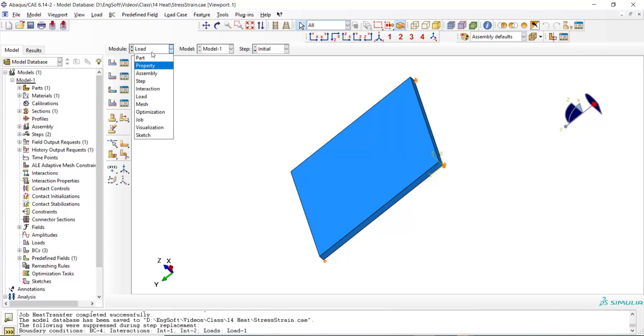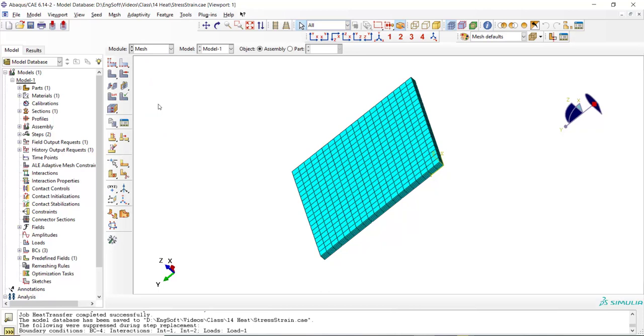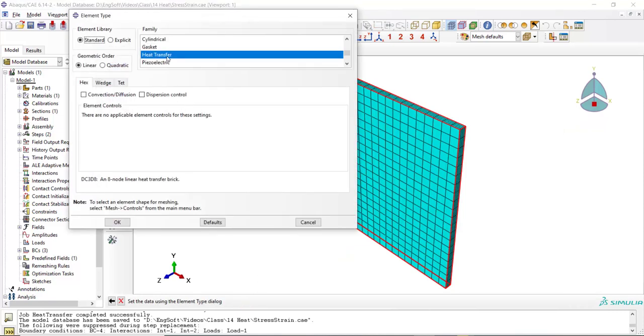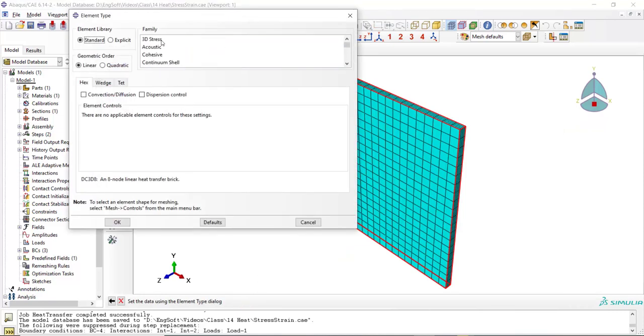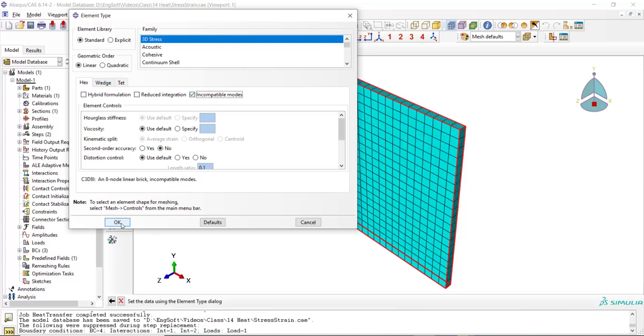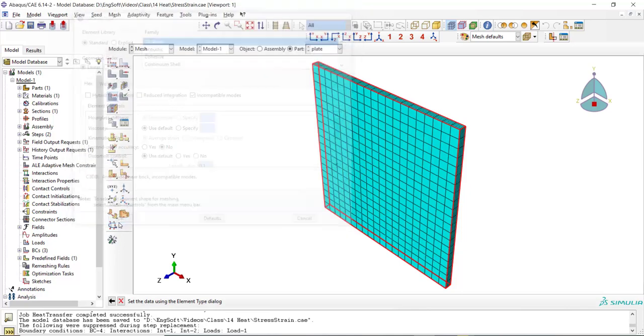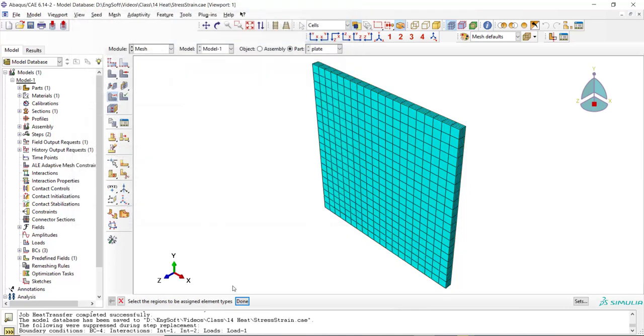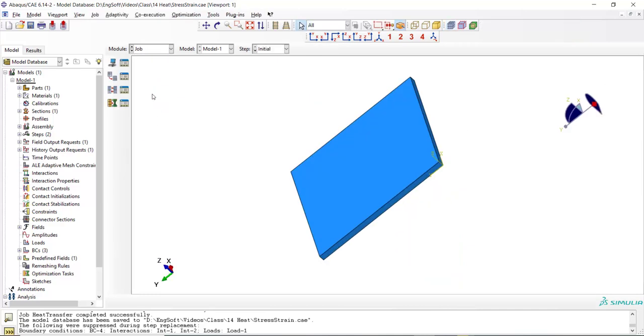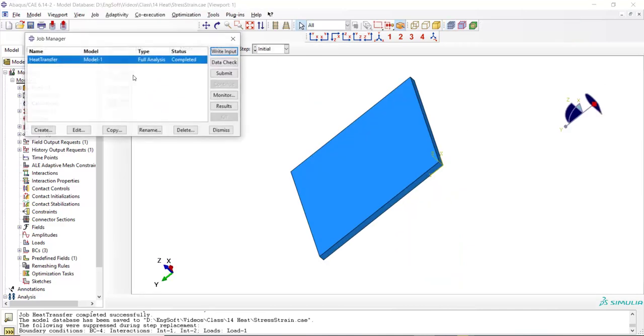In the next step, we go to the mesh module. Please notice that in mesh module, we cannot change the mesh number or node number or position of mesh. We only can change element type. The element type should be standard and 3D stress instead of heat transfer. We can use incompatible elements which are suitable for modeling bending. If we change mesh more than this, we cannot use our previous modeling for extracting nodal temperature.